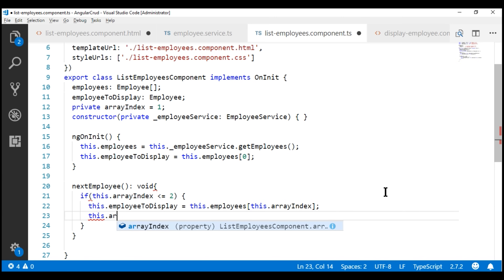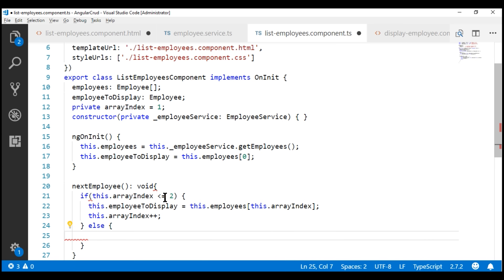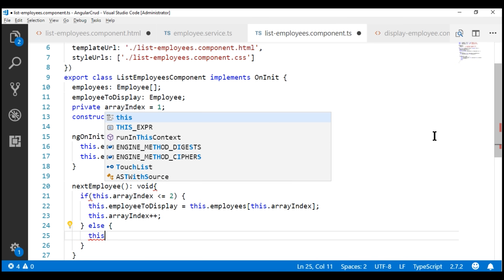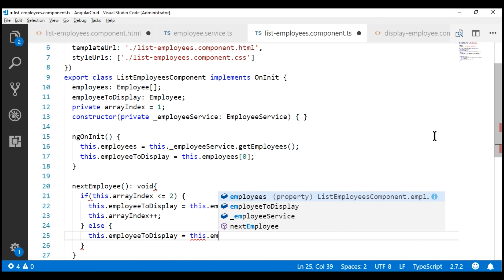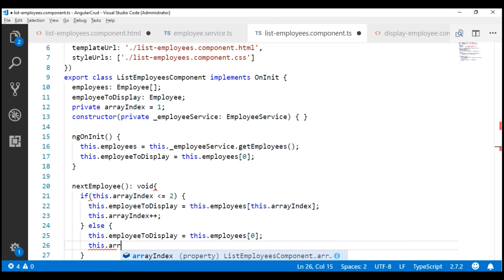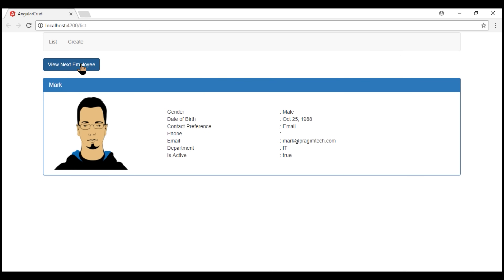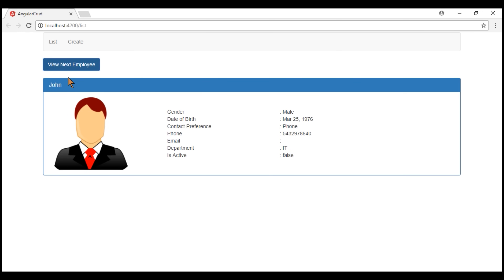After updating employeeToDisplay, we increment arrayIndex. If arrayIndex is not less than or equal to two, that means we've reached the end of the array, so we start again by displaying the employee at index position zero — setting employeeToDisplay to employees[0] and resetting arrayIndex to one. Let's save all our changes and take a look at the browser. Notice now, when we click the View Next Employee button, the displayed employee changes.